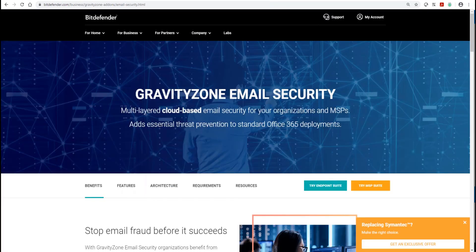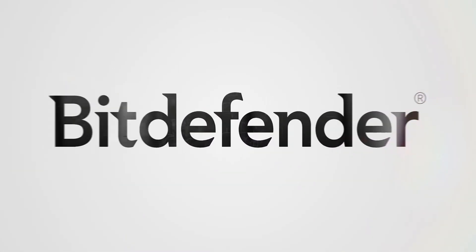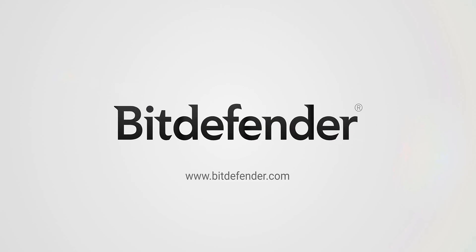Thank you for watching. We hope that this session has been informative for you. For more information, please visit us at www.bitdefender.com.